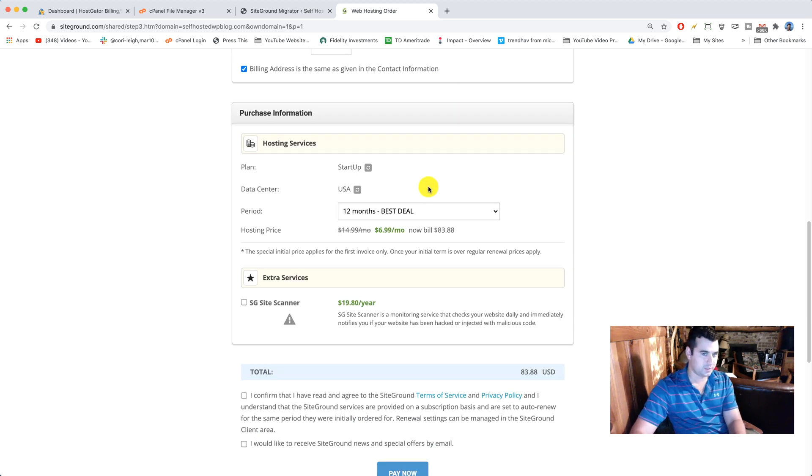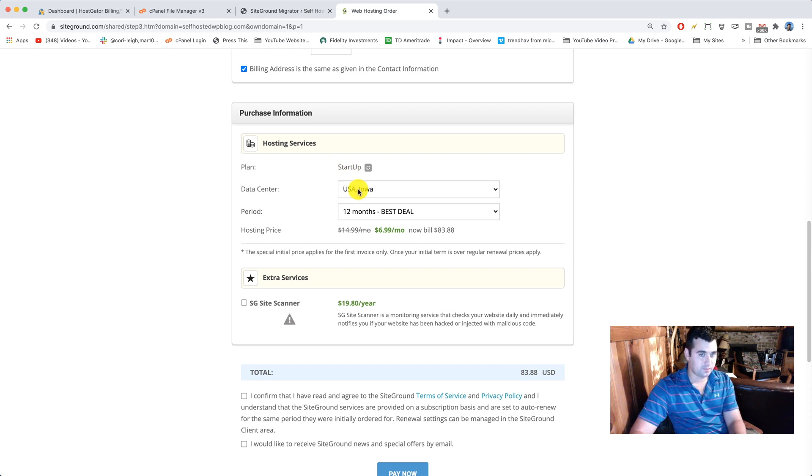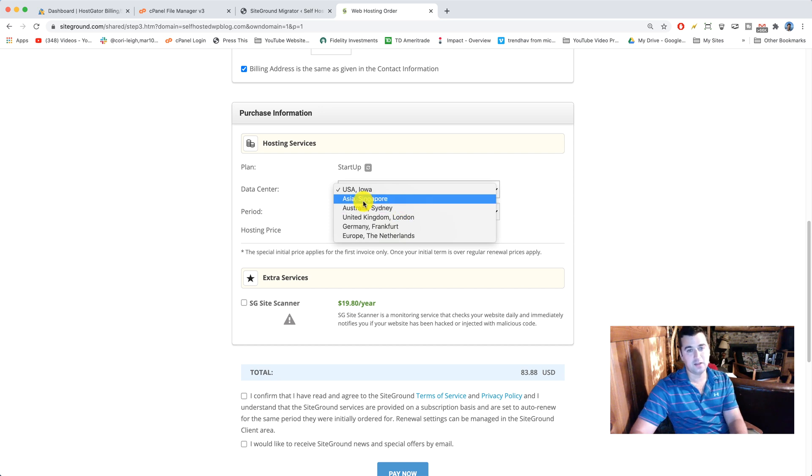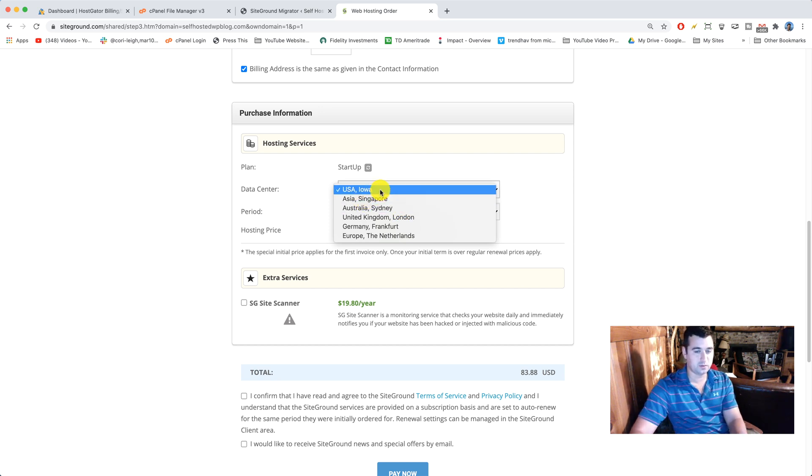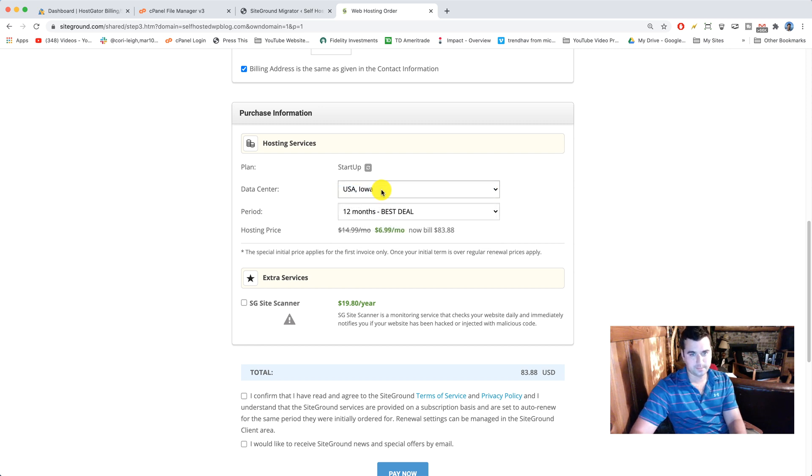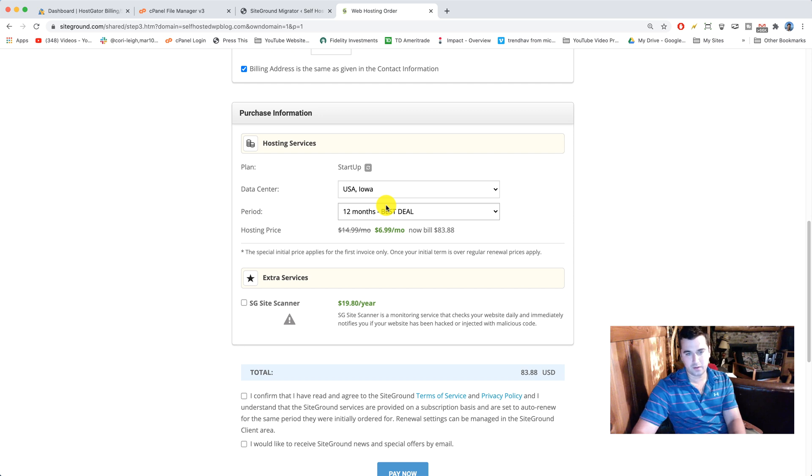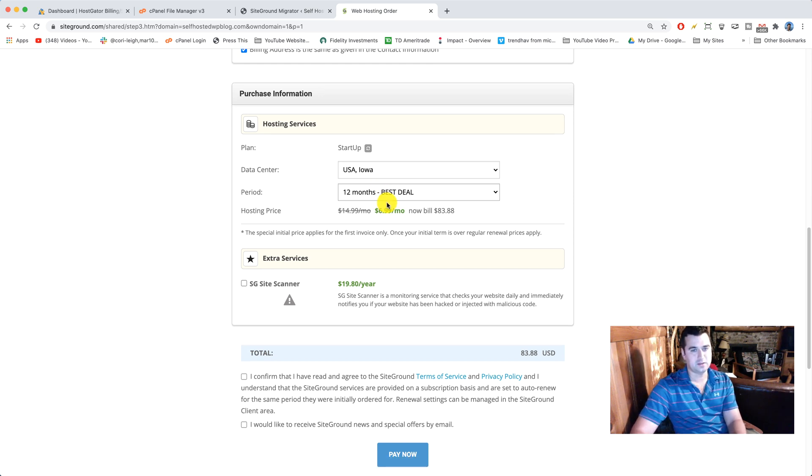In purchase information, make sure that you have the right plan, the right data center. You can click that and change it based on your location. So ideally wherever you are in the world physically, you want your data center to be close to there so it's also hopefully close to your audience. Then period, we're gonna go with 12 months so we can figure out SiteGround, make some money with our site and so on.